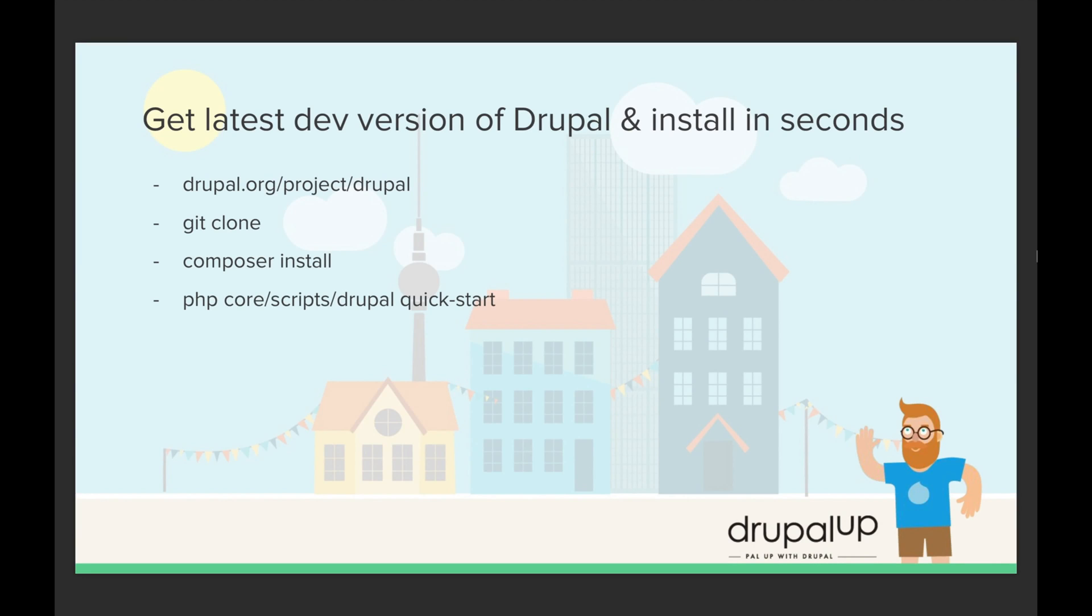In this video we're going to be getting the latest dev version of Drupal and installing it in seconds. We're going to be getting it from drupal.org with the help of git clone, build it with composer install, and with a magic PHP script we're going to quick install Drupal and open it in a browser.